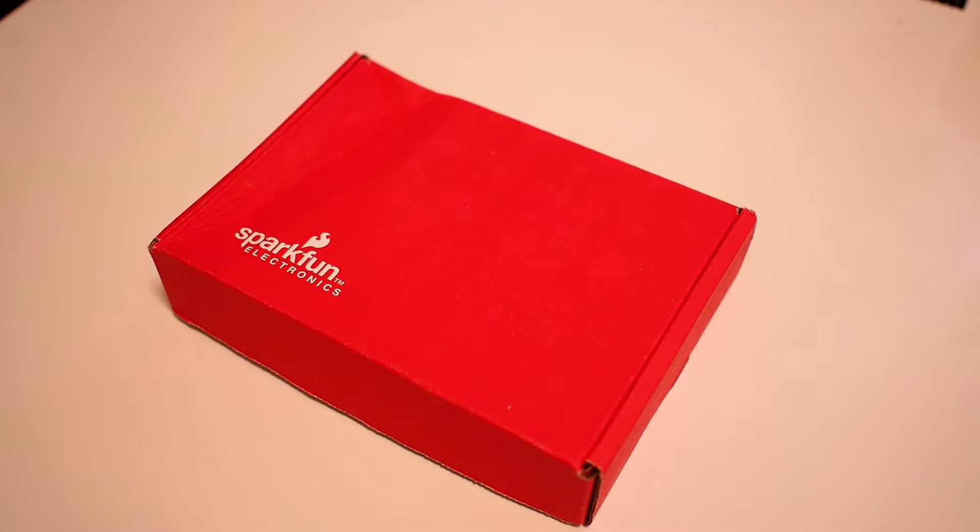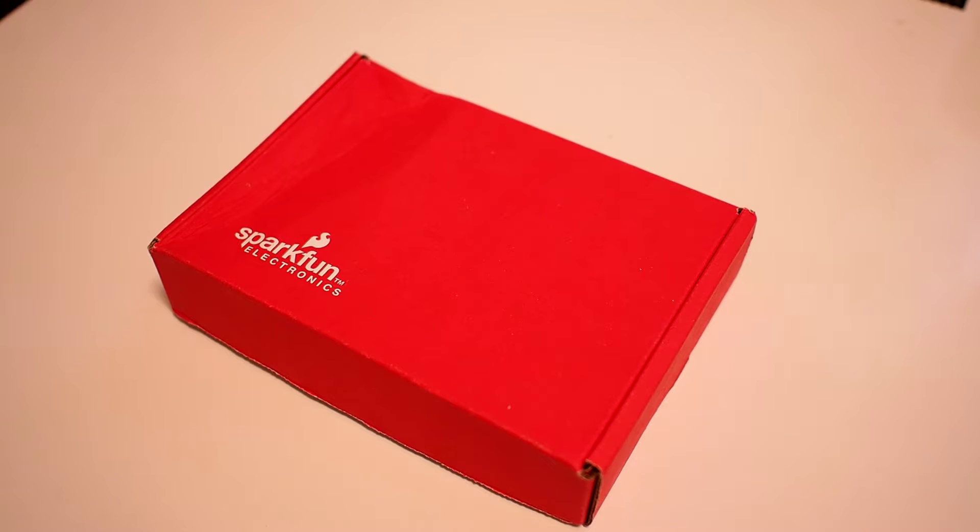Hello Internet. Yesterday I received this package from Sparkfun Electronics and let's see what's inside.